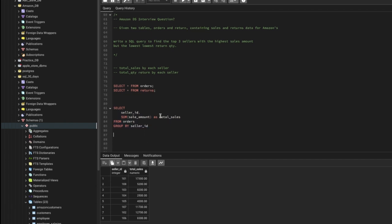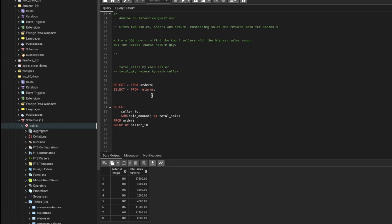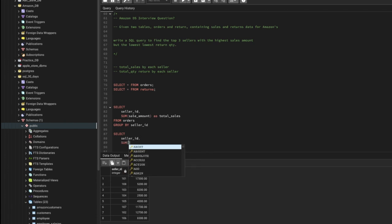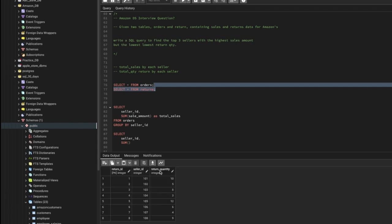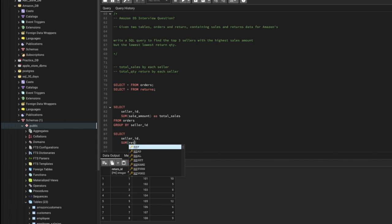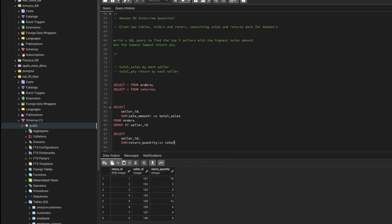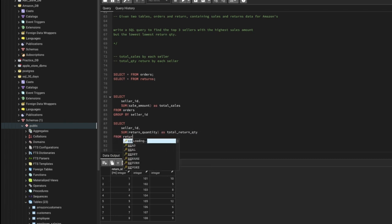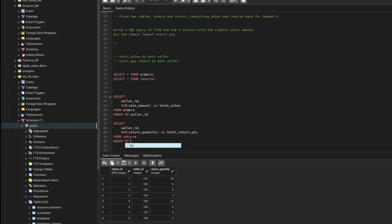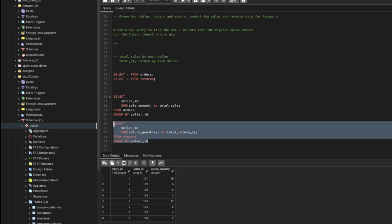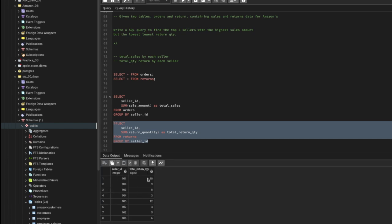For the second query we'll do the same, but this time instead of total sale amount we'll get the total return quantity from the returns table. So SELECT seller ID, then SUM of return_quantity as total_return_quantity FROM returns, GROUP BY seller ID. Running this gives us the seller ID and the total number of returns they have.